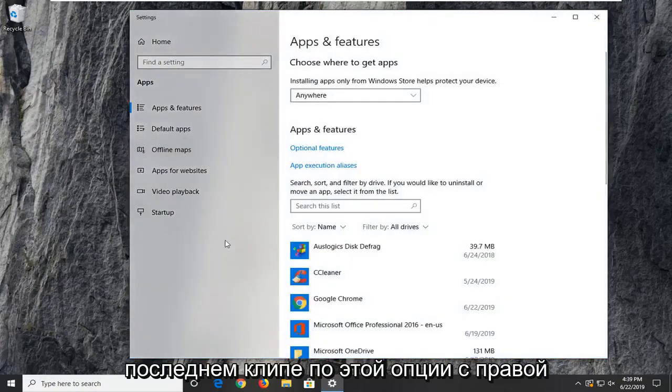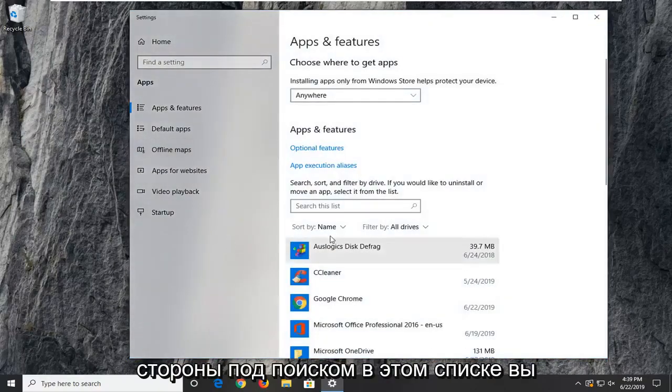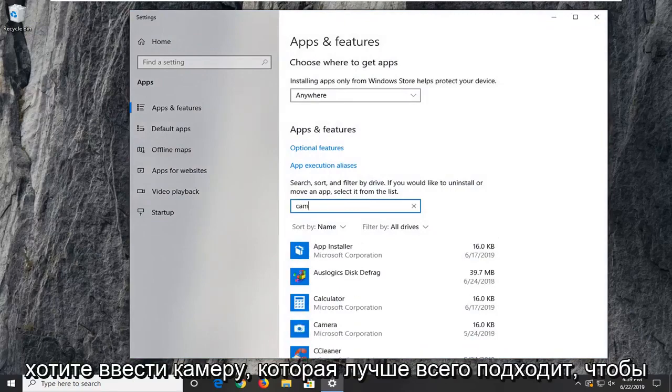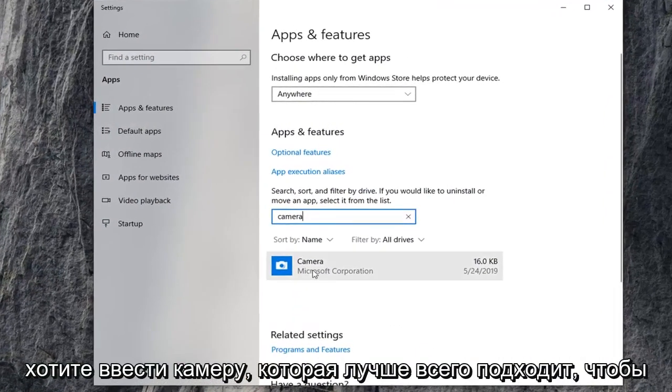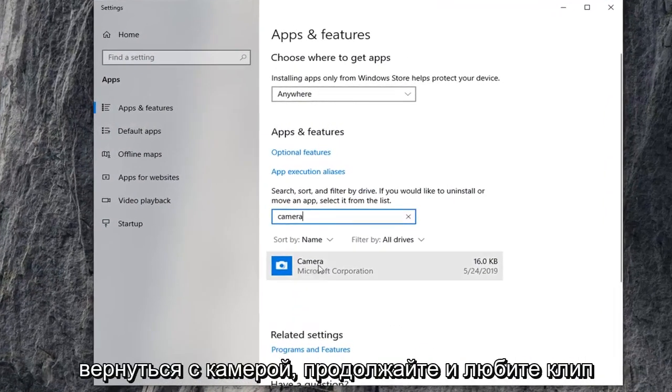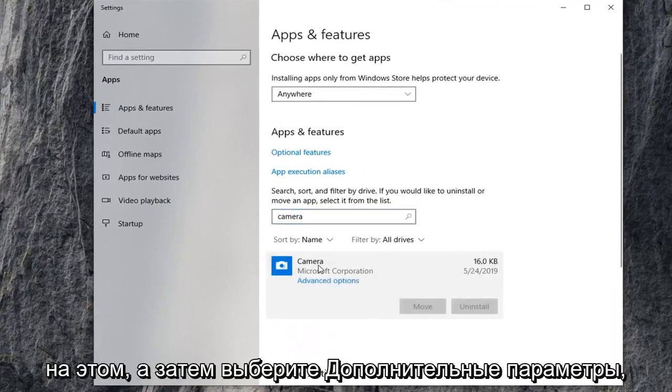On the right side underneath search this list, type in camera. Best match should be camera. Left click on that, and then select advanced options.